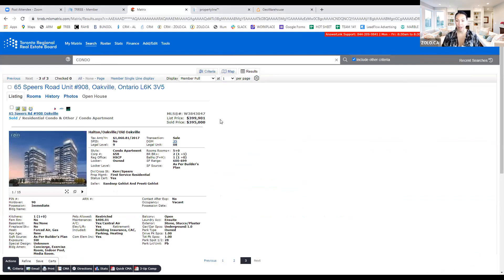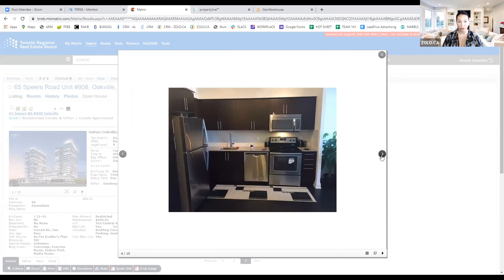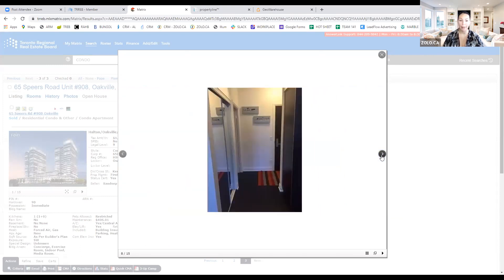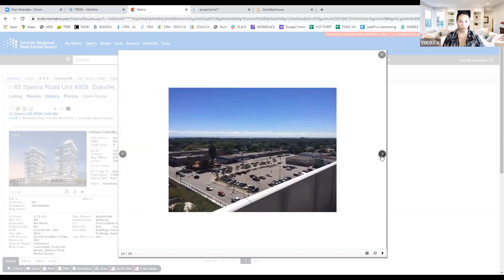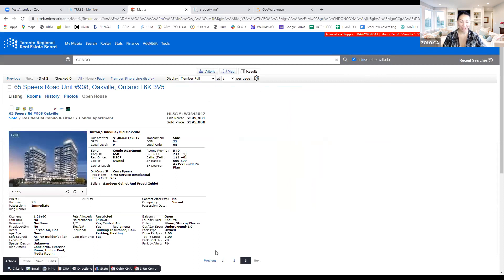Go to the property report in GeoWarehouse and that tells you who the owner is — hopefully the person you've been chatting with. Now that we have the subject property in Matrix, we've taken a sneak peek at the photos. Before you even attend the listing presentation, you already get a sneak peek at the property because you can browse through the layout and photos. It gives you a good sense of the condition. This is a two-bedroom condo with one bathroom, and it has a balcony, a locker, and a parking stall — things to keep in mind when pulling comparables. You want to compare apples to apples, not apples to oranges.